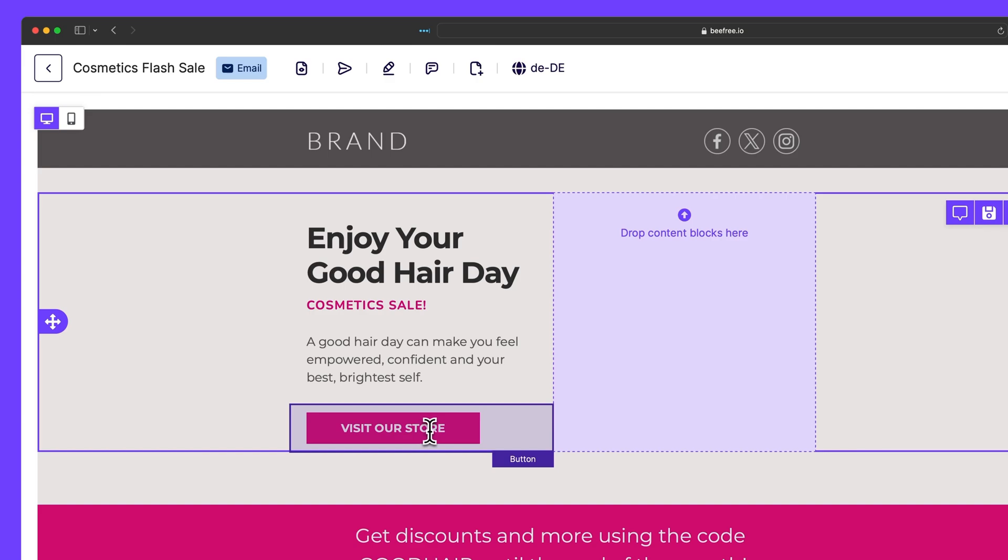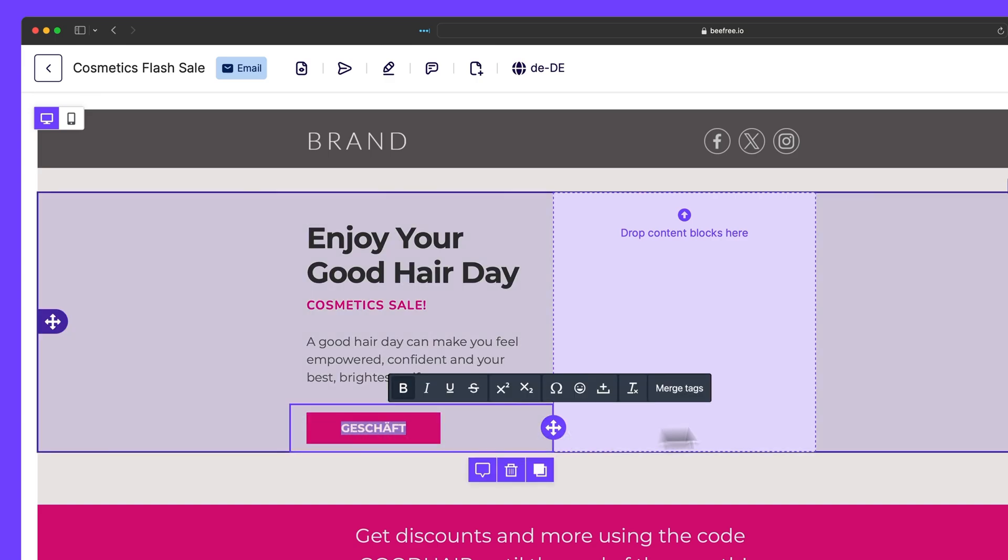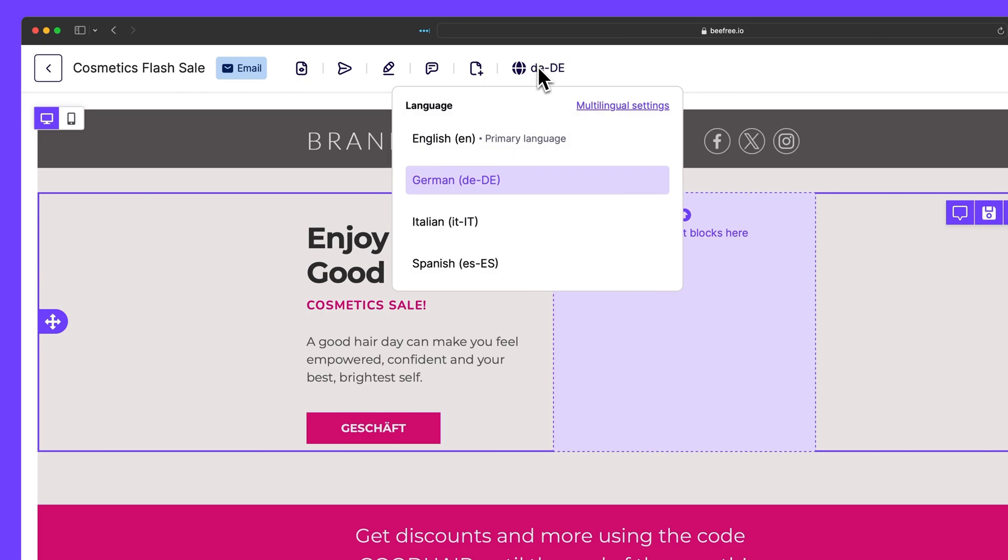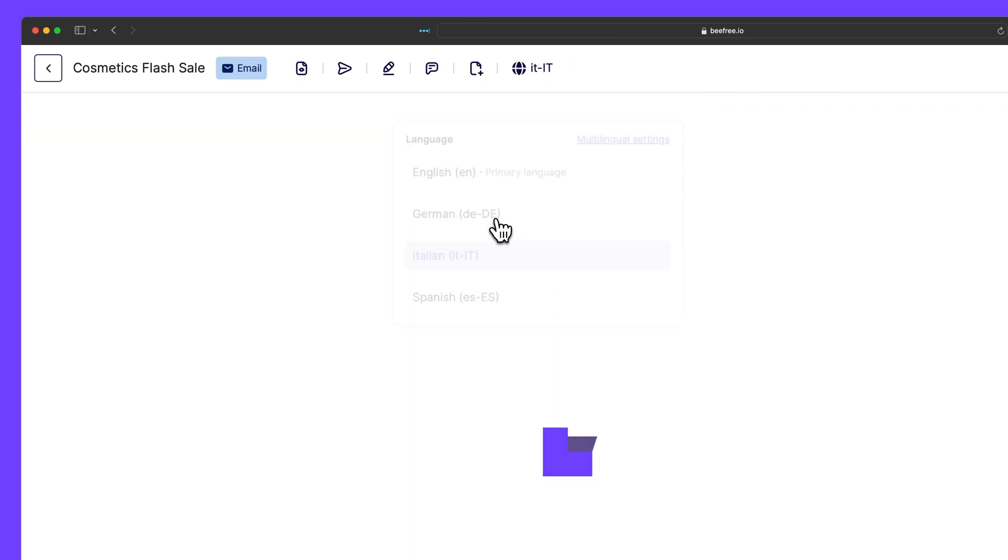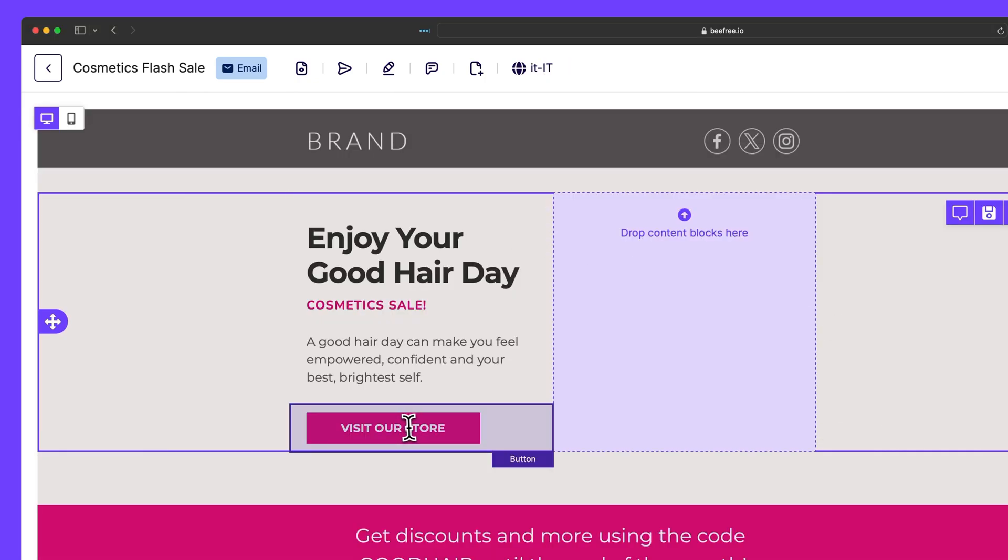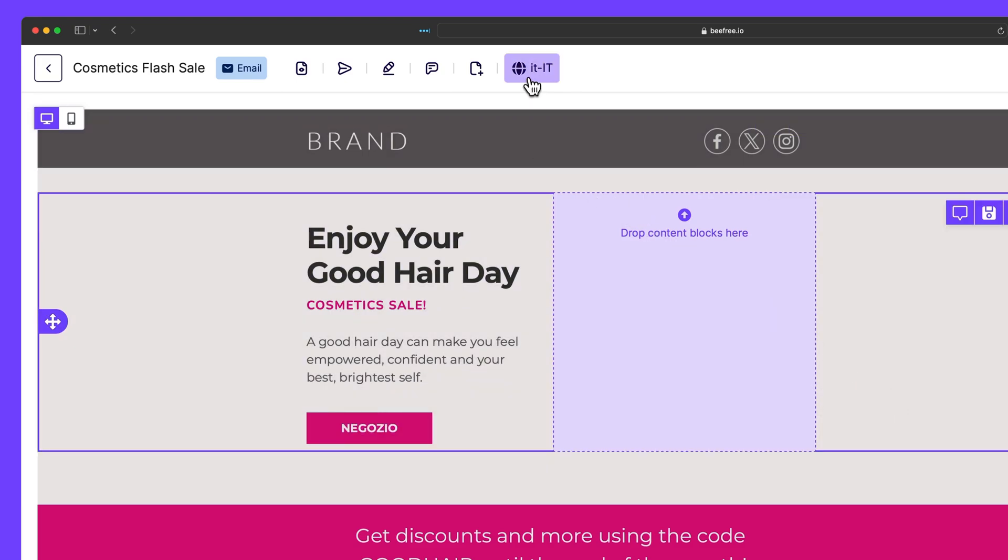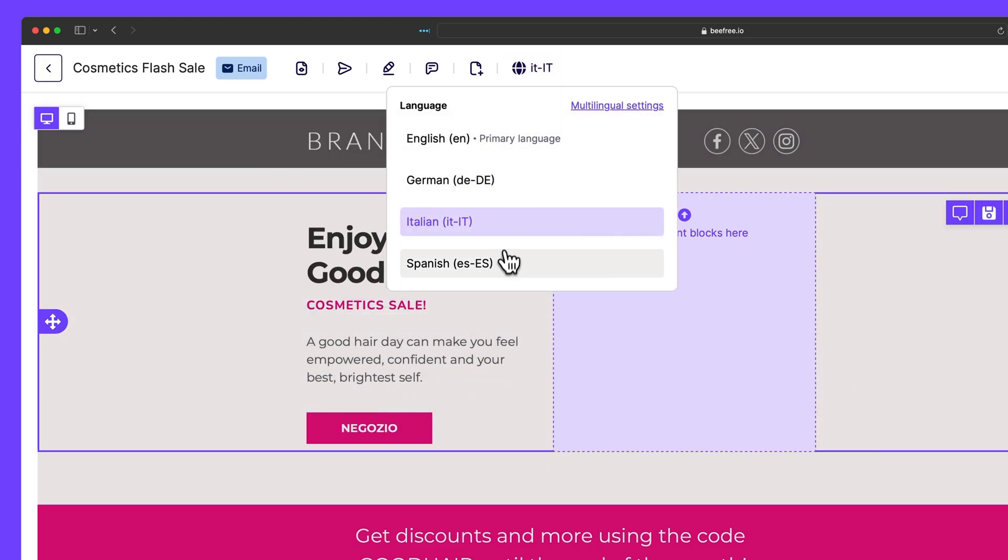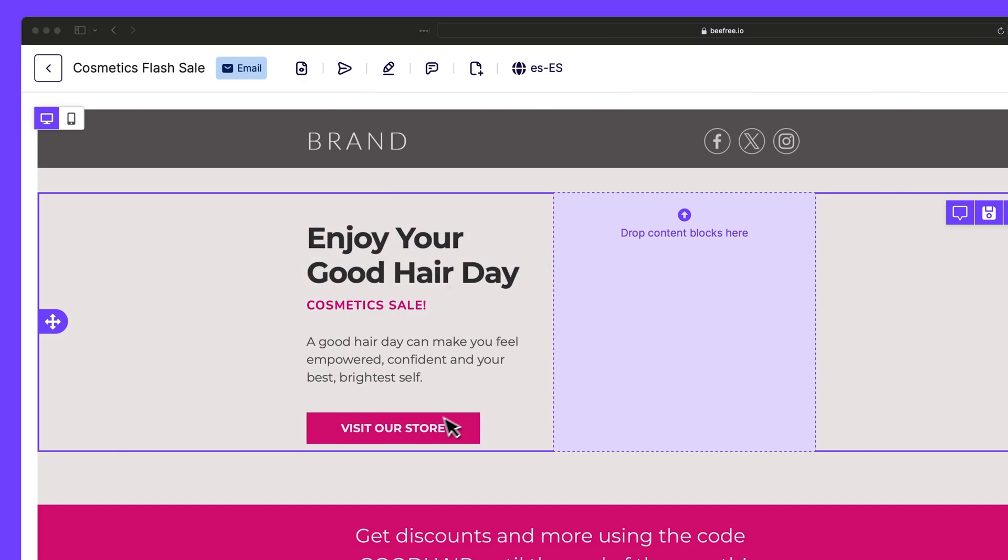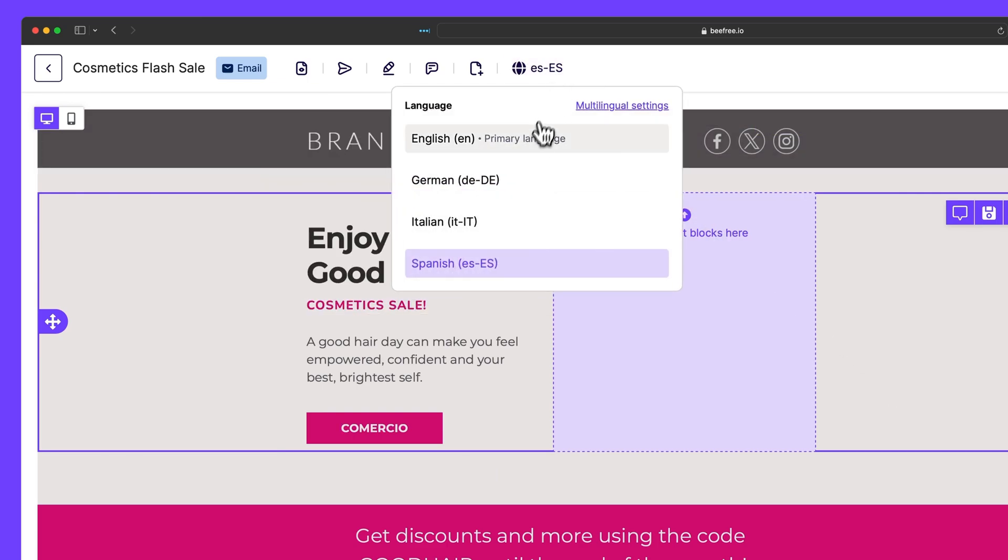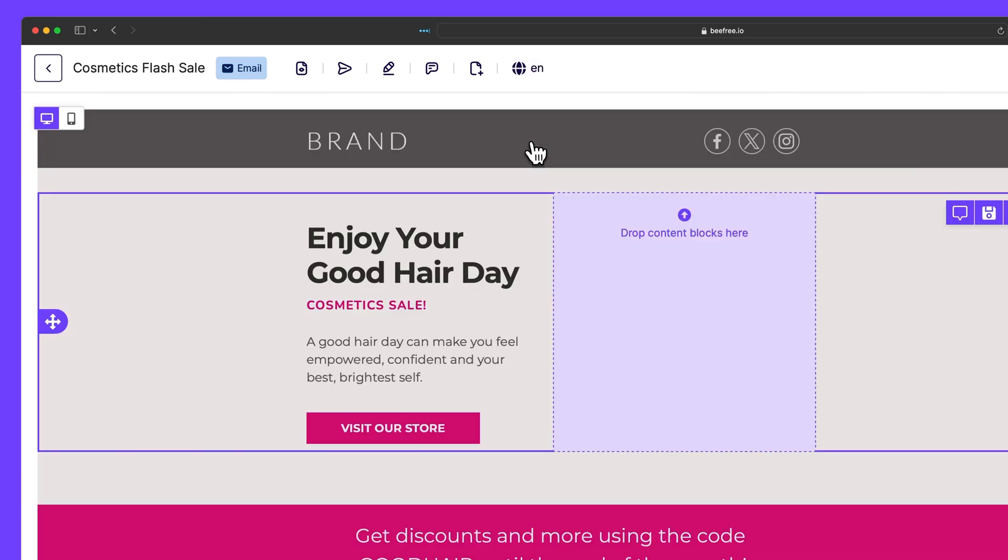But if we click this button again, alter the text, and then go to the Italian version and do the same thing again. So we'll copy some text and paste it into this button block. Then we'll head to the Spanish version. We'll change the text for the last time here and paste it in our button block. And so each unique edit we've made will be preserved now, even if we head back to the primary language and tweak the button again.